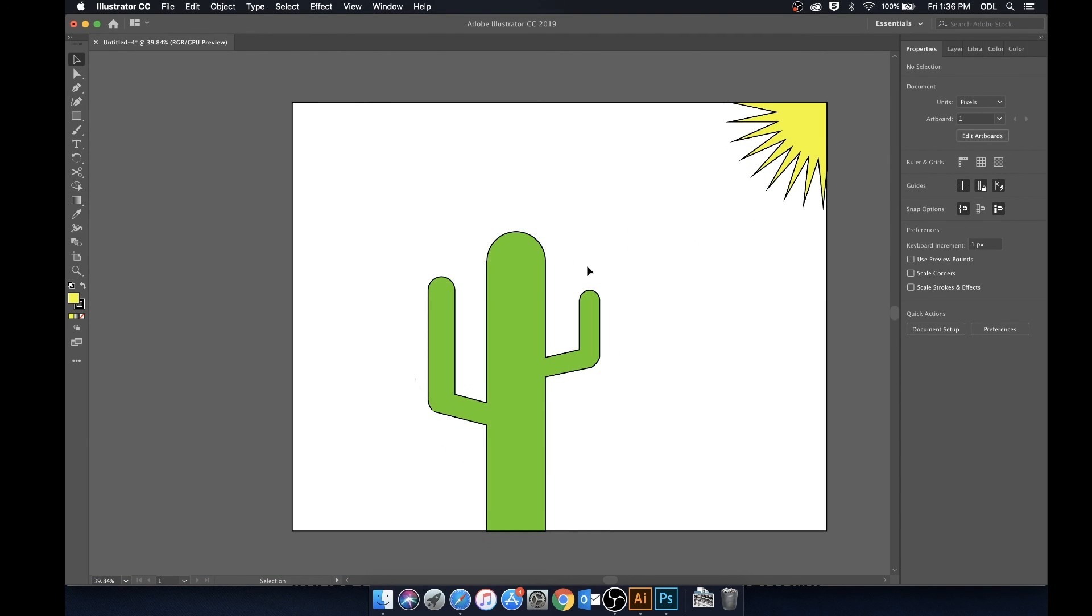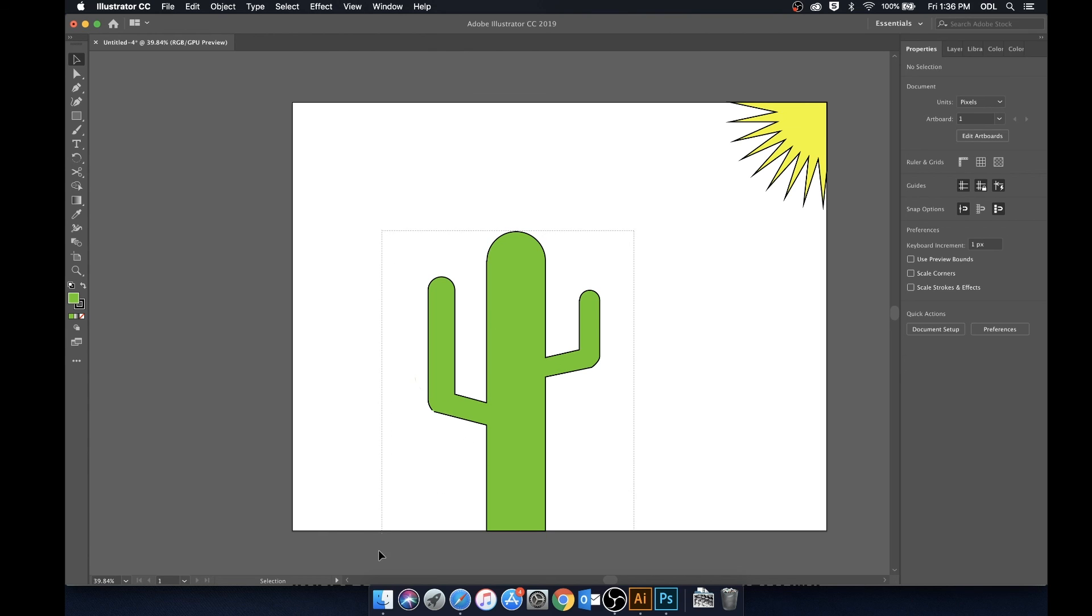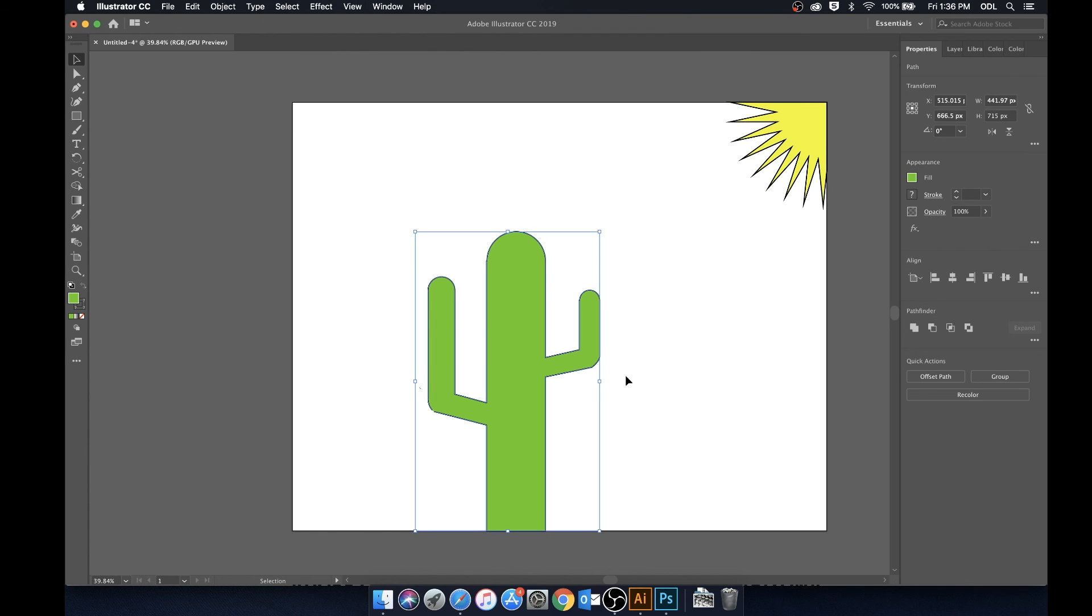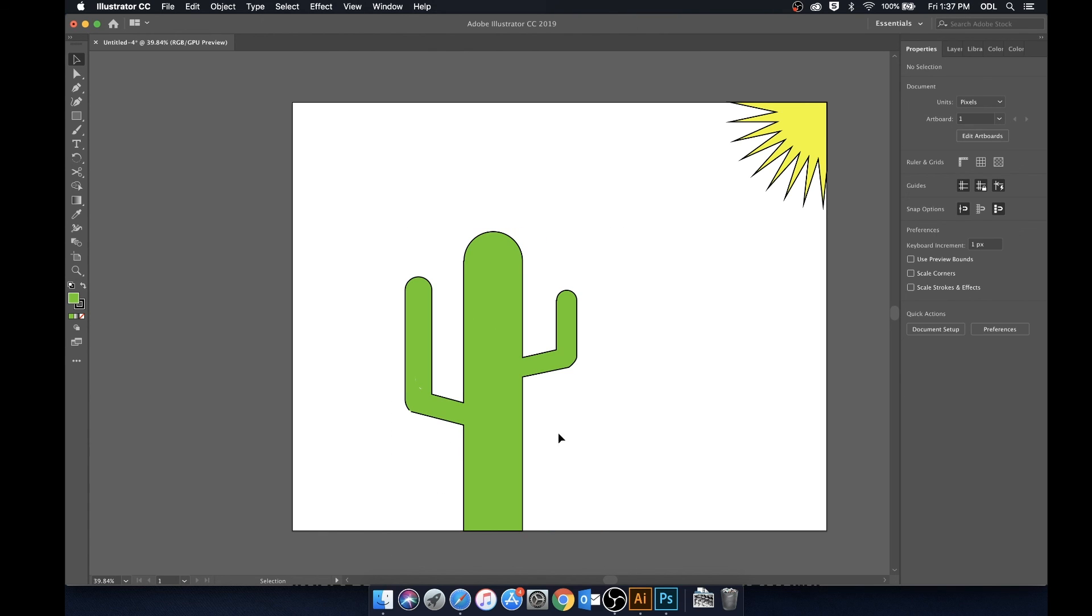So as you can see the shape tools within Illustrator are pretty powerful. You can pretty much make anything you want, anything you think up. What I made here was pretty rudimentary and nothing too advanced. All you really have to do is experiment with different shapes and use the shape builder to combine and get rid of areas and create some cool designs.